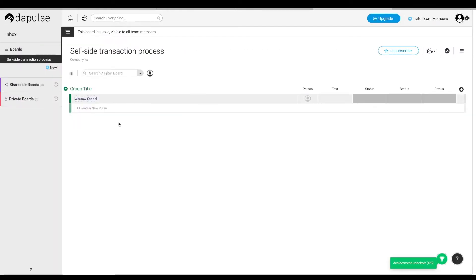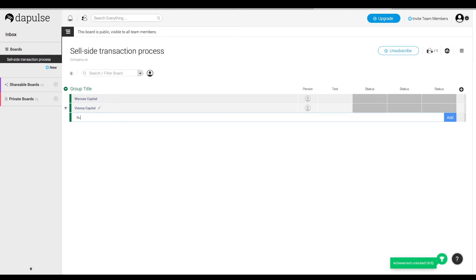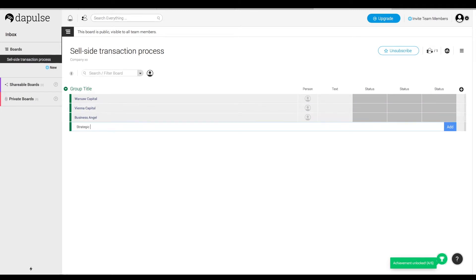Now it's time to add the investors we identified as the ones who might be interested in the transaction. So let's add some investors to our list.